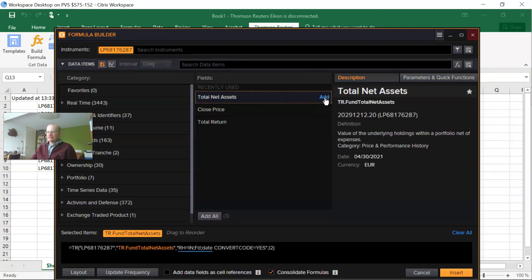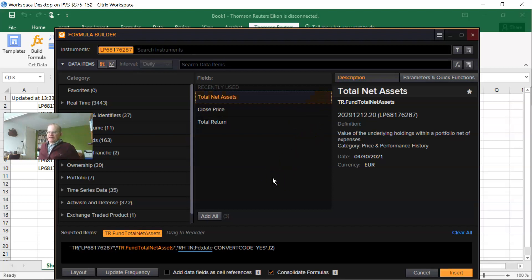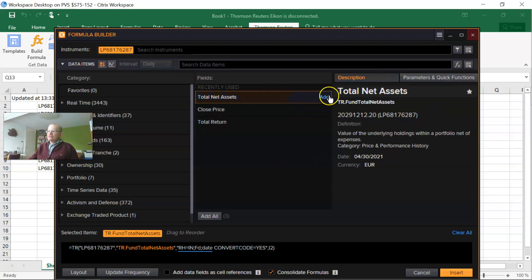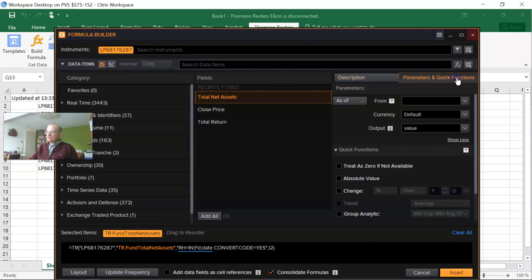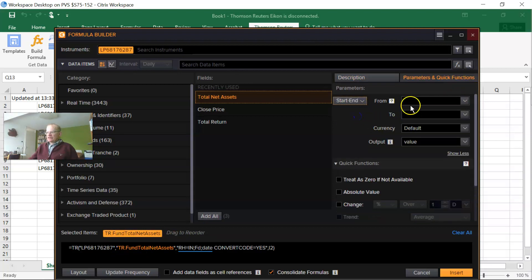In this case, total net assets. And to get the time series, after you've added it, so after it appears here in selected items, you need to change here in parameters and quick functions, and you could say here start.